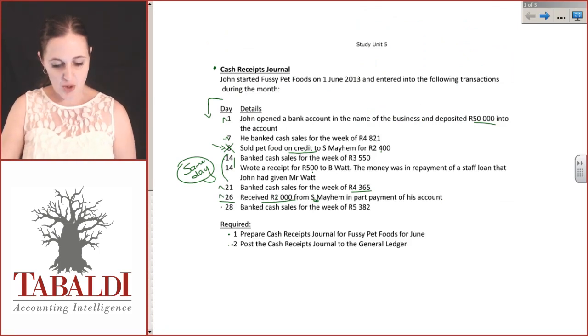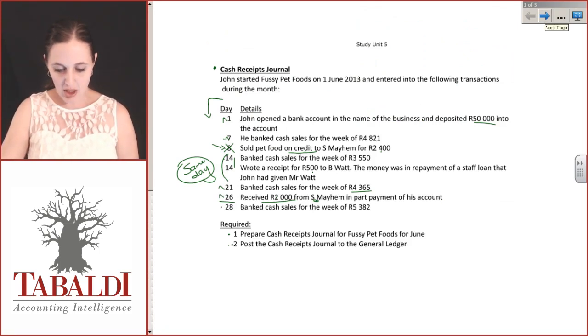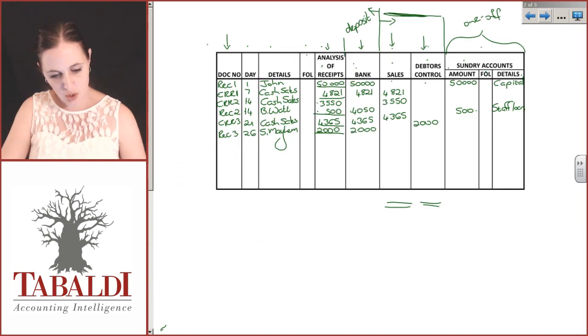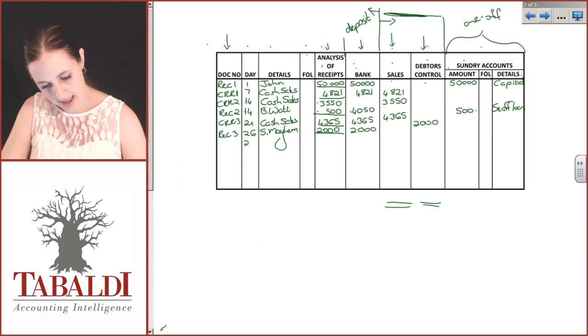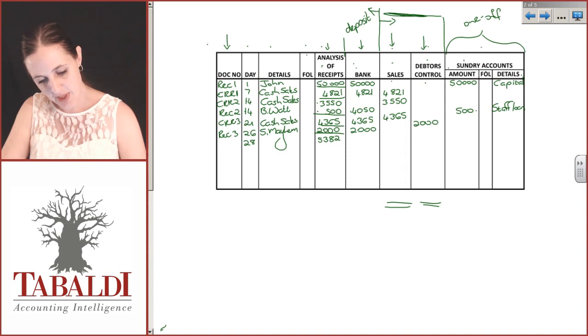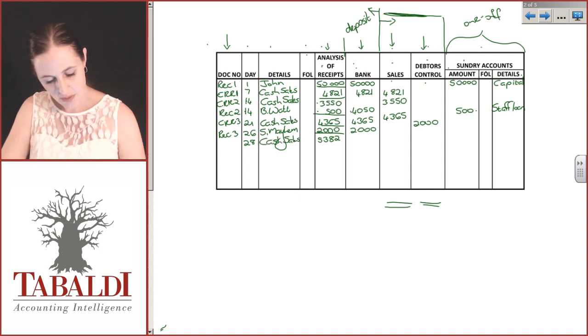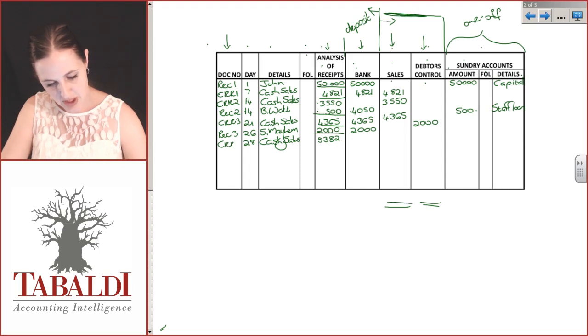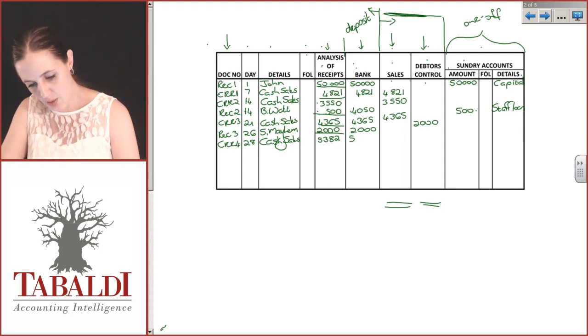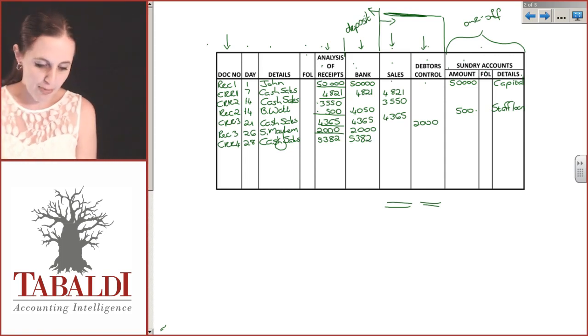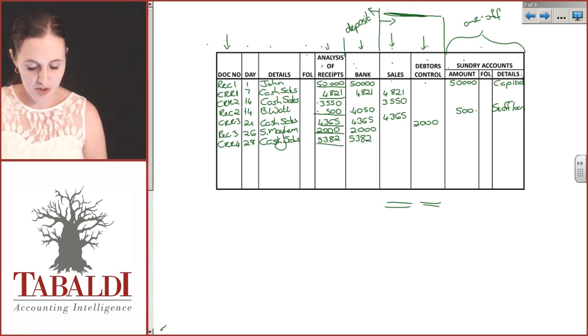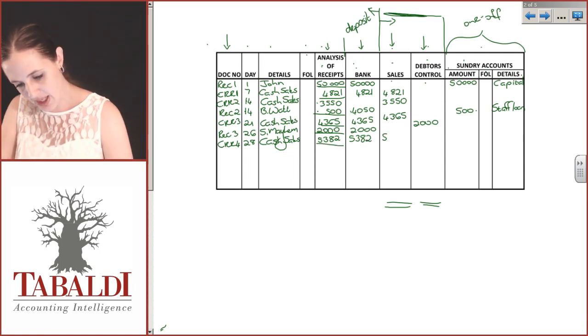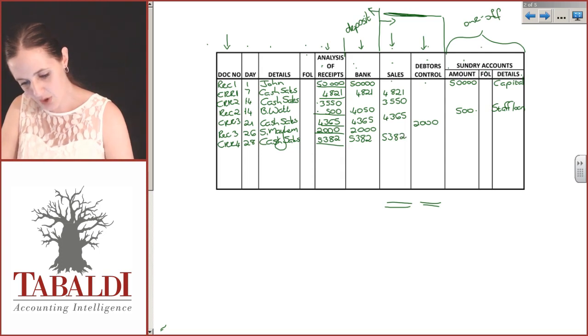The last one: he banked cash sales of the week, 5382 on the 28th. That was for cash sales, CRR4. There were no other transactions that day, so he would have banked the amount straight away, 5382. And there is our cash receipts journal.